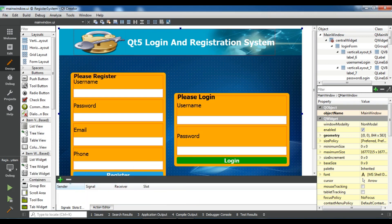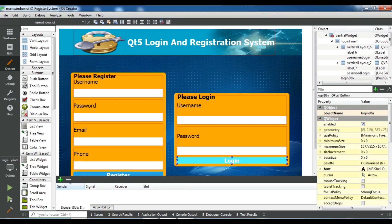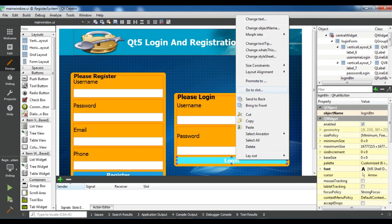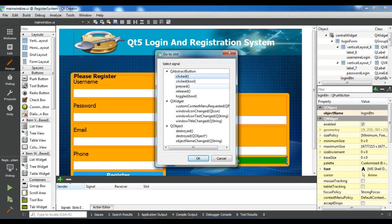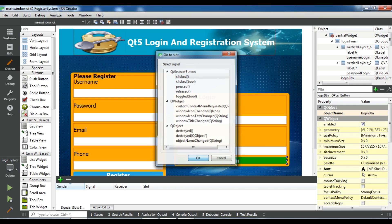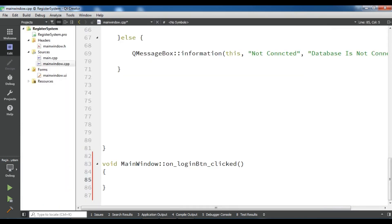Now let's get started. I'm going to right-click on this, go to slot, and click 'clicked'. Now I have my own login clicked slot.